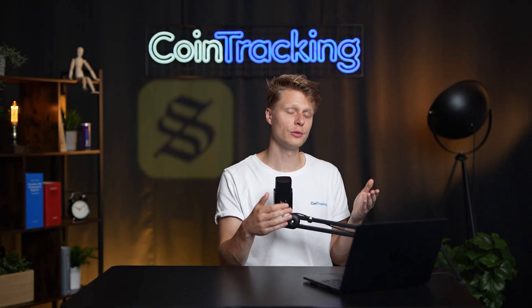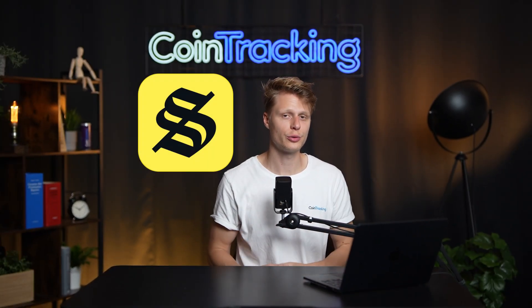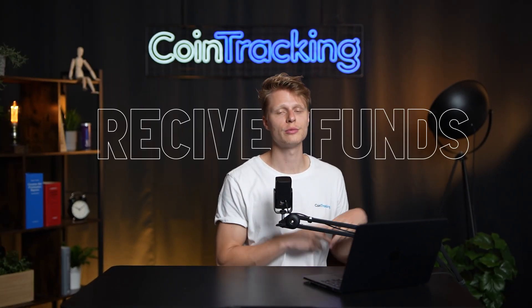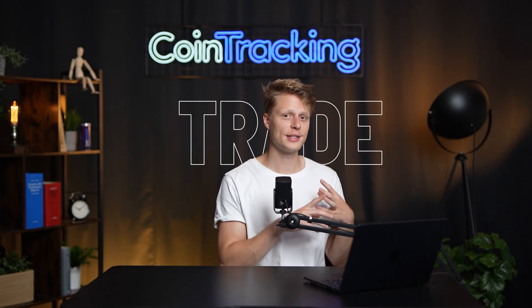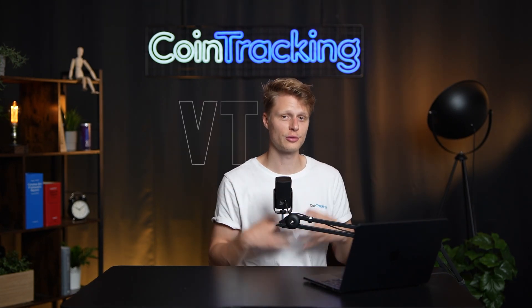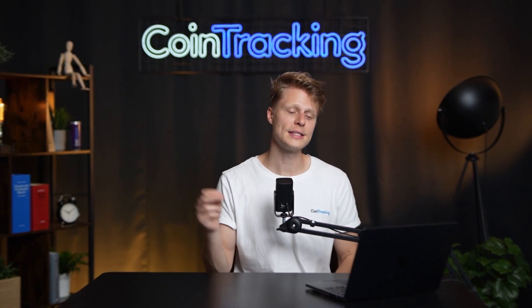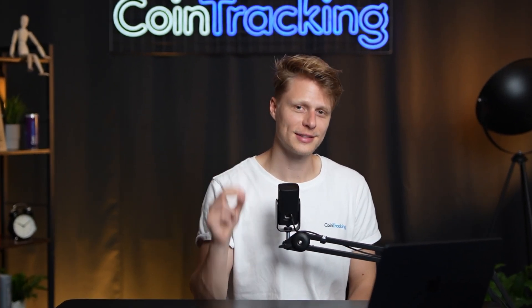Welcome back guys to another video. Today we're going to show you how to install the Solflare wallet on your computer so you can receive funds, send funds, trade and have all the fun in crypto. Let's dive in and do it step by step.